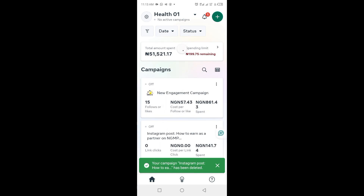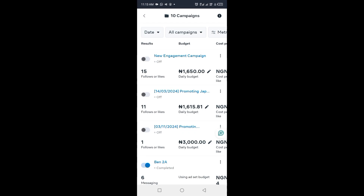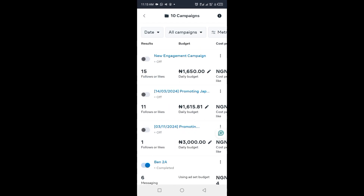After refreshing, you won't see that deleted campaign anymore. You can also click on the table icon at the right-hand side beside the search icon — this presents all the campaigns and is another way to turn campaigns on and off. See you in our next video!